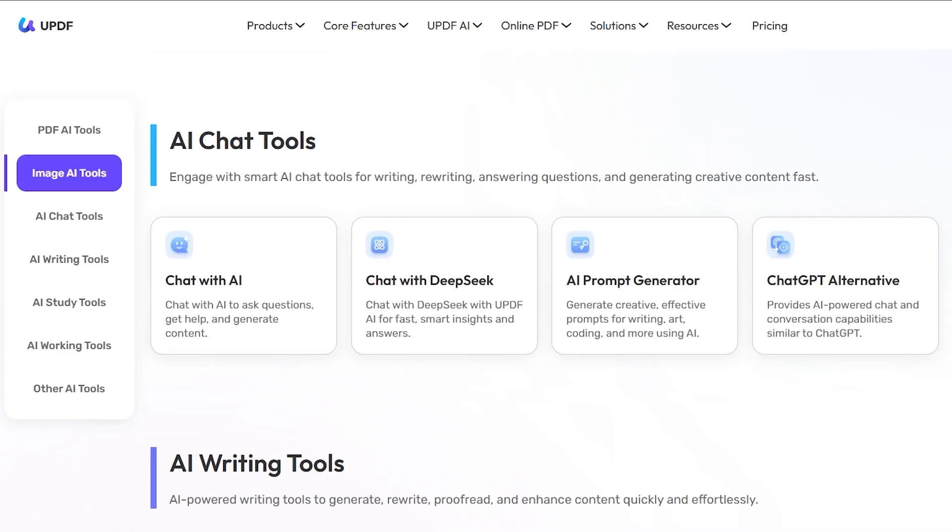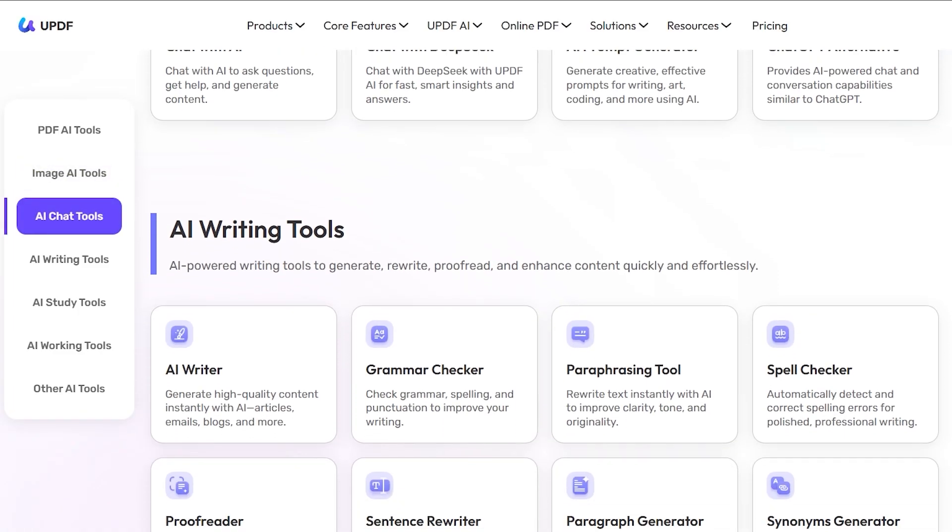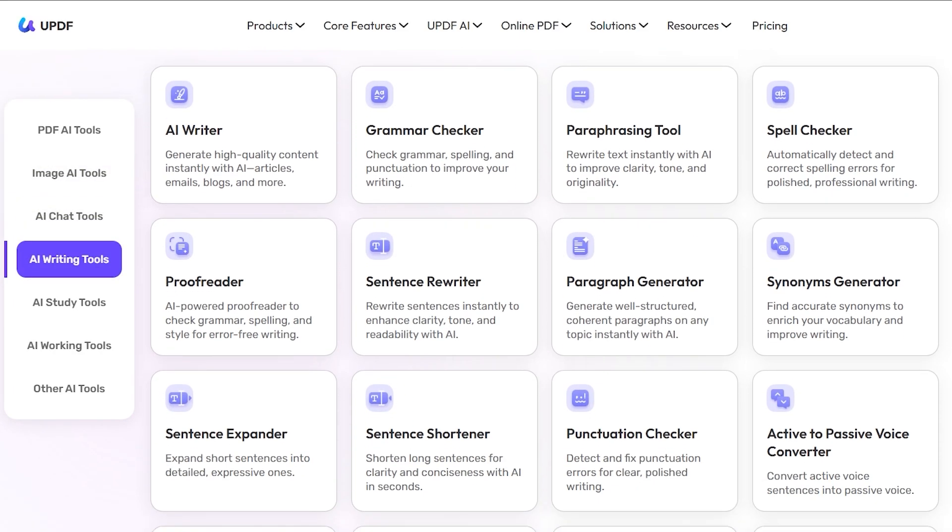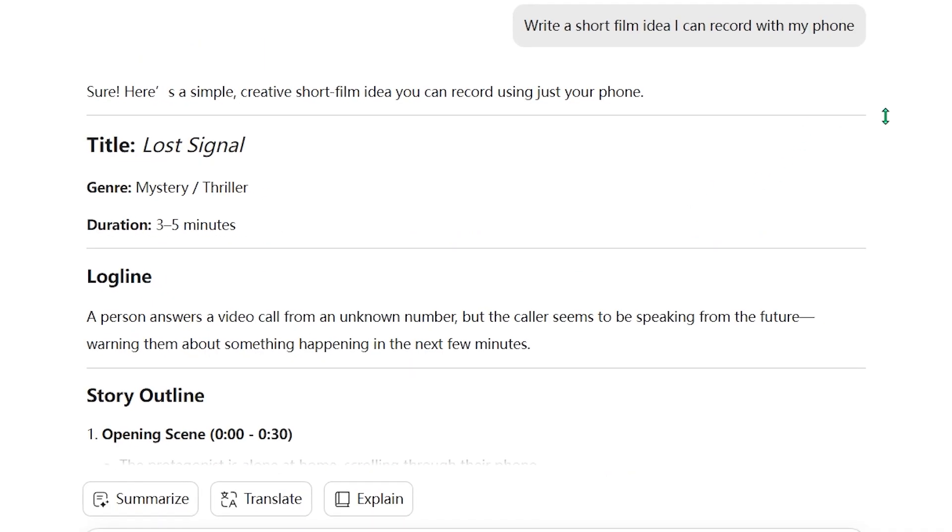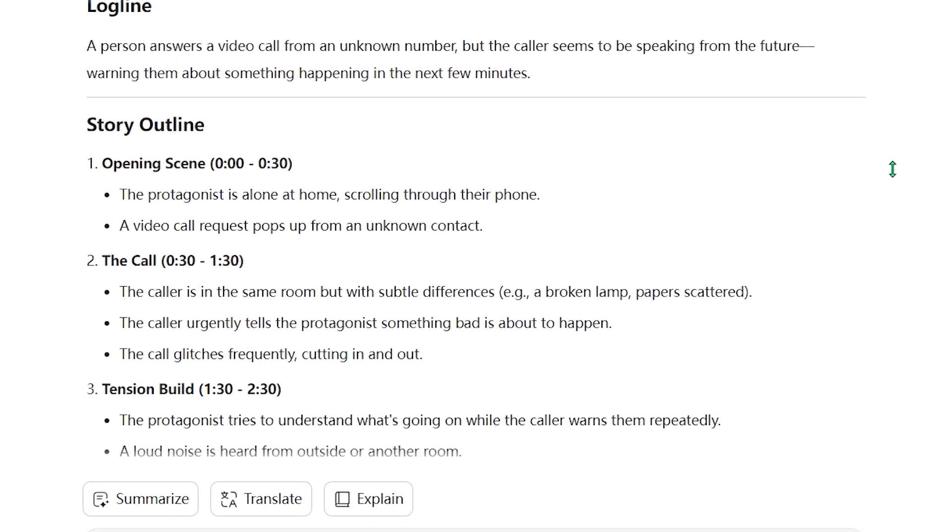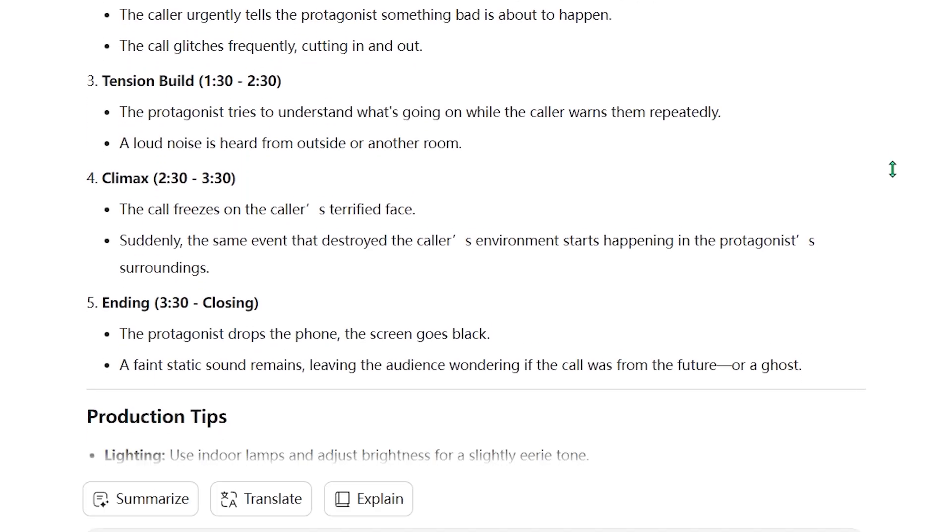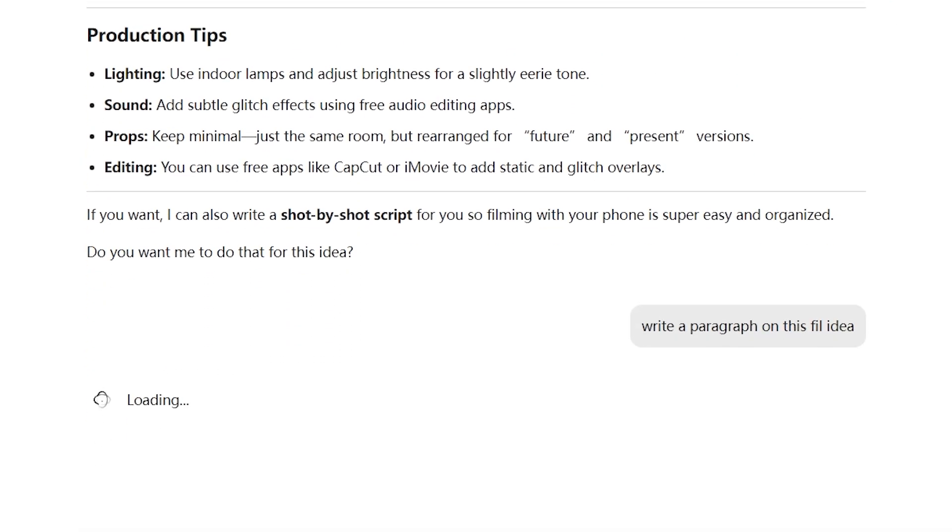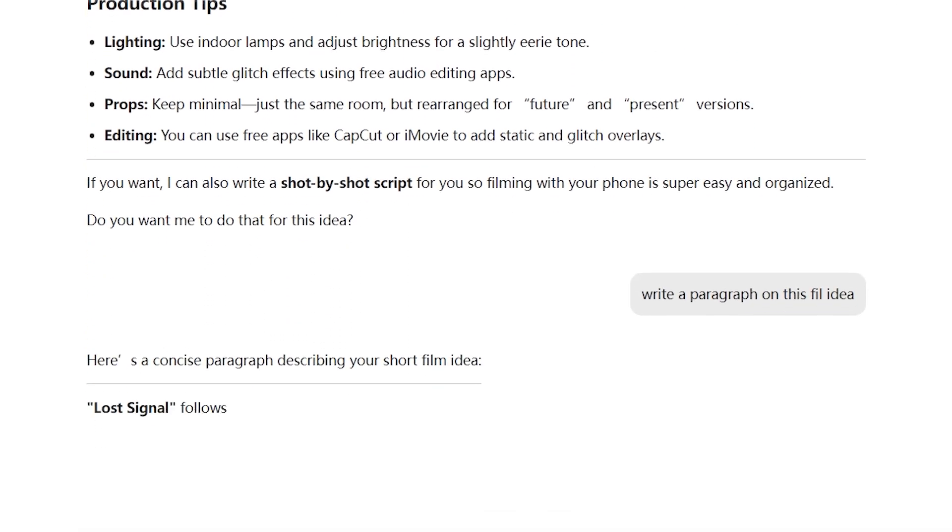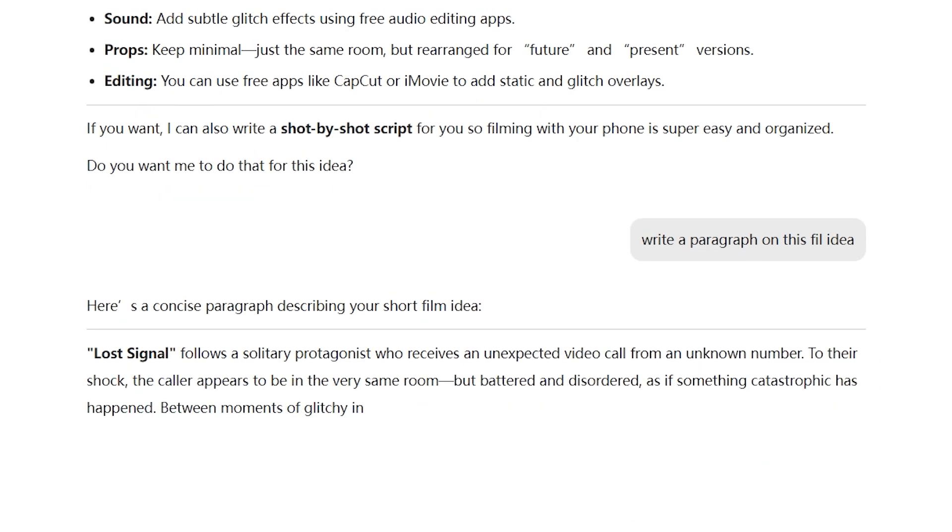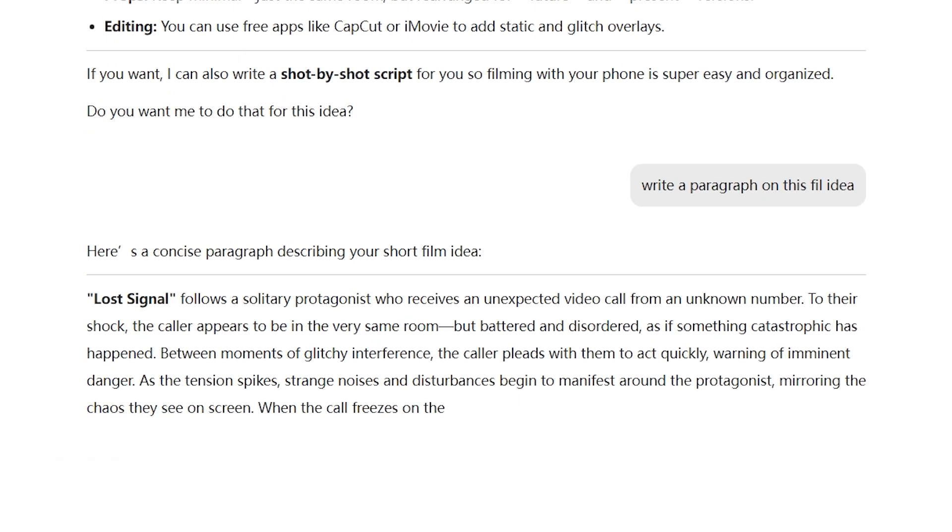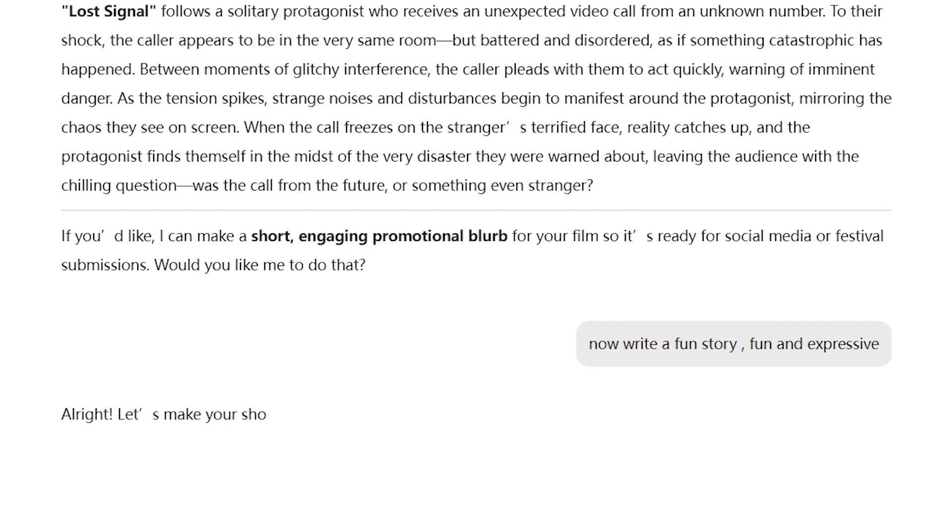Now let's move to the writing tools, because this is where UPDF AI becomes a real creative partner. Start with an idea, type it into the AI writer, and it will generate a clean, engaging introduction or article draft in seconds. If you already have a paragraph and want to expand on it, the Paragraph Generator develops the idea into several detailed sections. It's perfect for building out longer content without losing your original style.